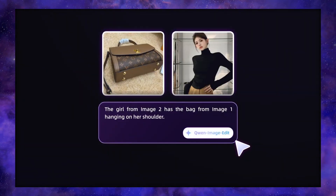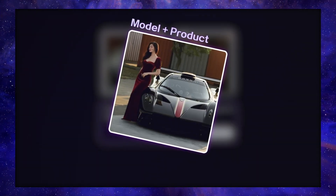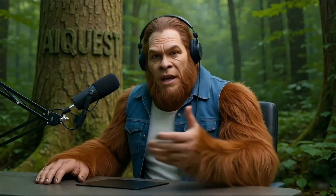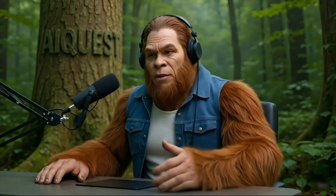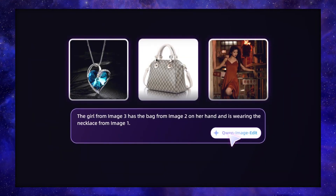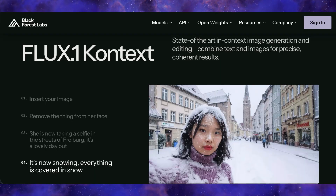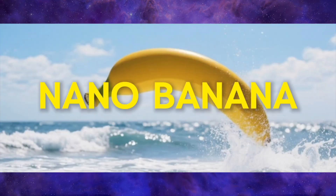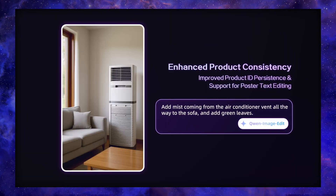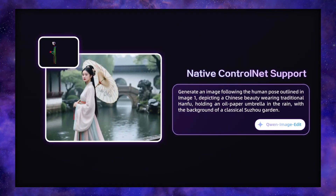I was so impressed by what I saw that I knew I had to put it to the test. So today, we're staging an epic showdown. In one corner, we have the new, free, and open source QN Image Edit 2509. And in the other corners, we have three of the most hyped closed source models on the market: Flux Context, Nano Banana, and Seadream 4.0 from ByteDance. We're going to give all four of these models the exact same prompts and see who comes out on top.